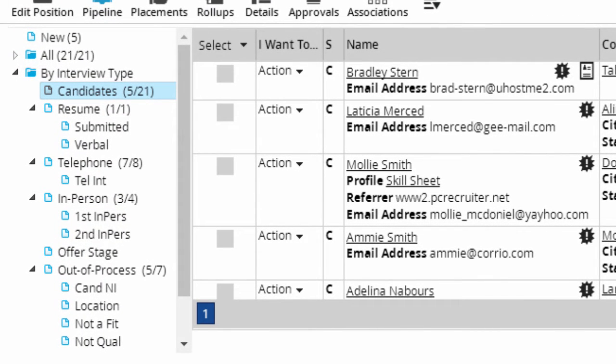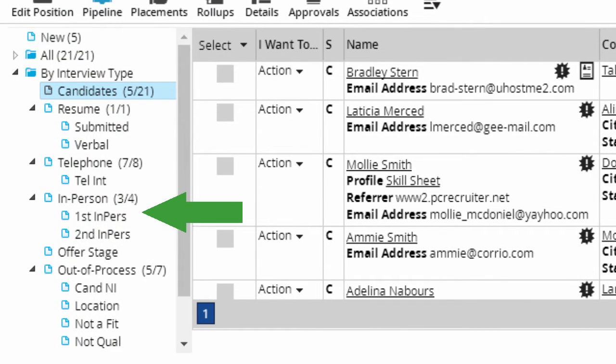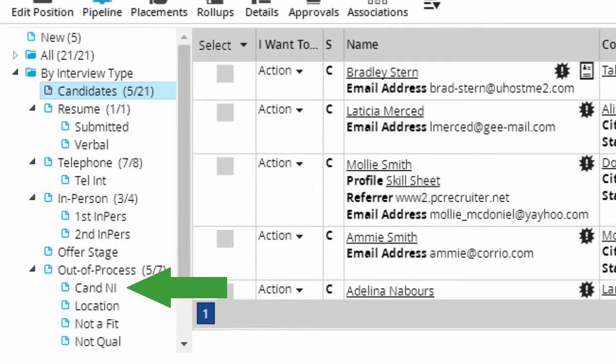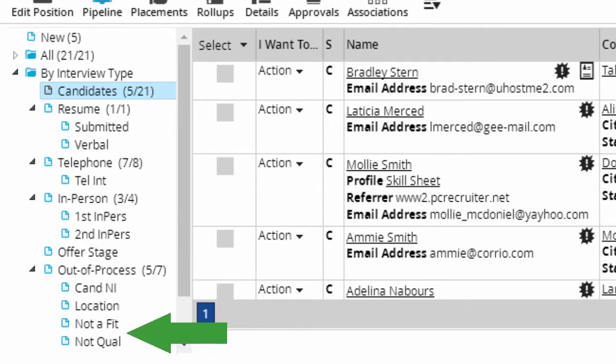For example, we have a type called In Person with statuses for First Interview and Second Interview beneath it, and we have an Out of Process type with statuses to indicate why the candidate was not suitable for this particular opening.